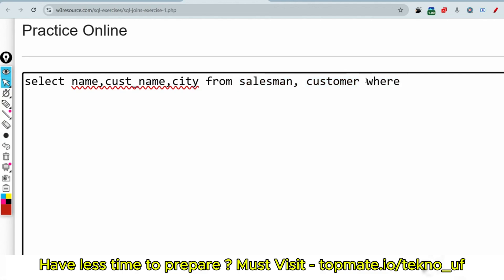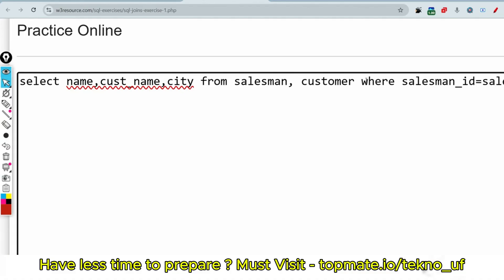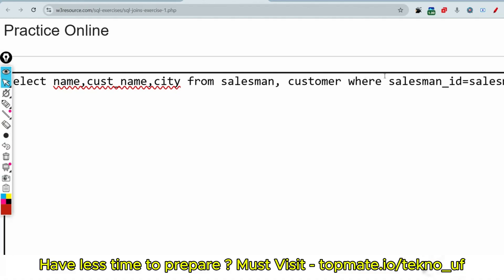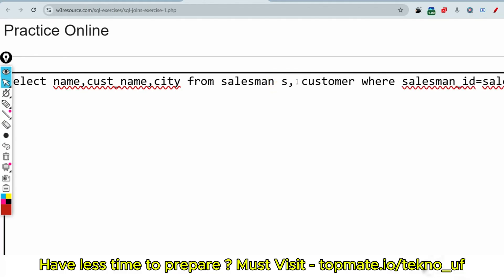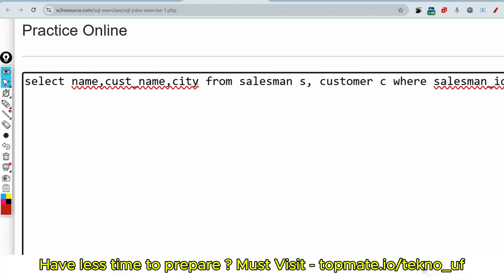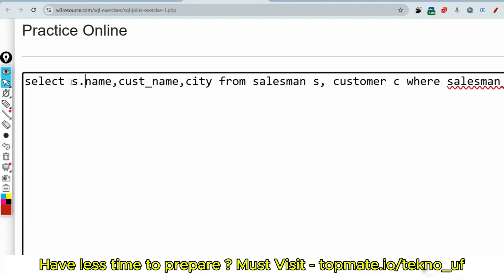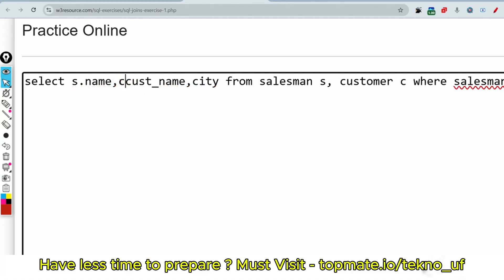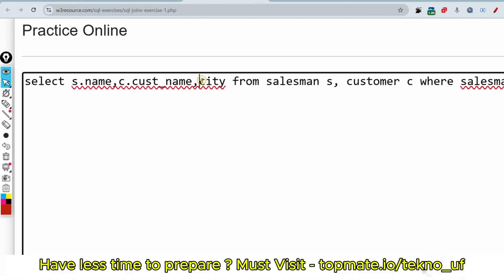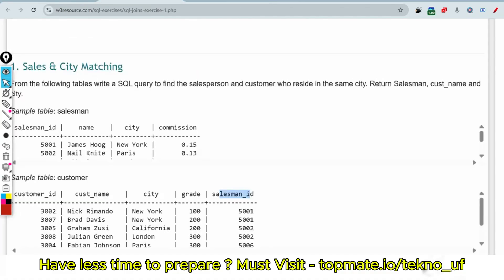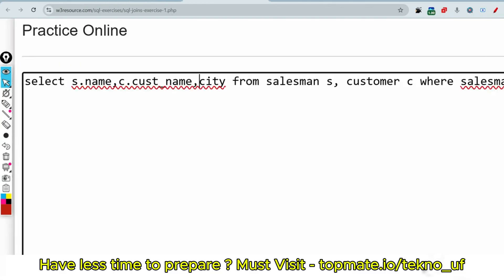But one problem will be occurring - we have to refer this salesman as let's say S and this customer as C to make them uniquely identify. So this is the name from the salesman table, so S dot name we have to write. And this is the customer name from the customer table, so we have to write C. And this is the city - from both we can write, so let me write this from customer.